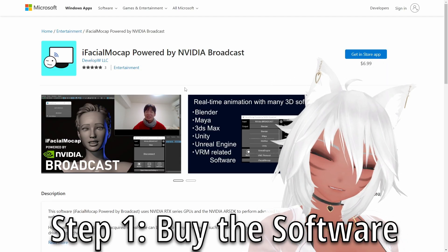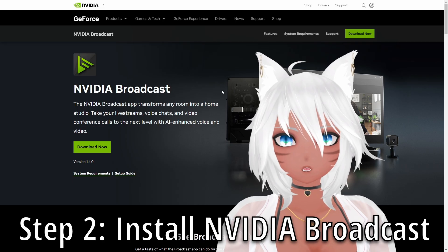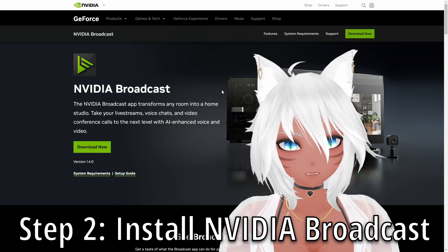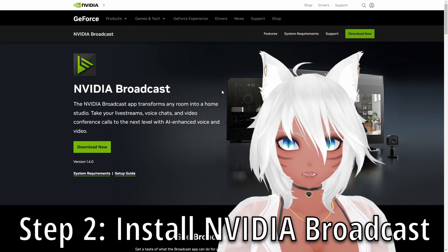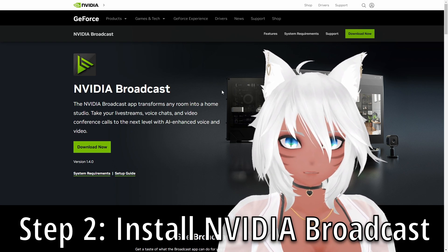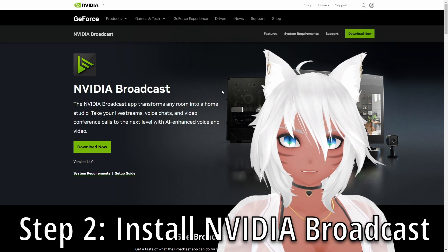First, you gotta buy the software, naturally. By the way, all the links are down in the description below to make it easier. Then go install NVIDIA Broadcast. NVIDIA Broadcast is going to be needed to at least run to make this work, but you don't necessarily need to mess with it — just go get it installed.